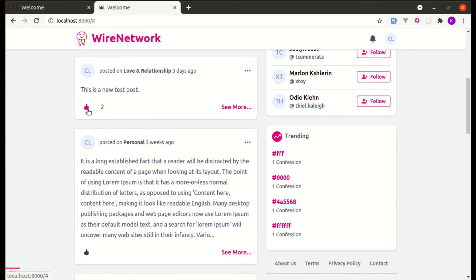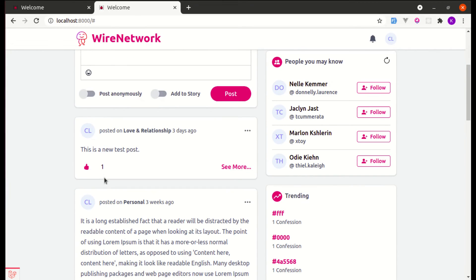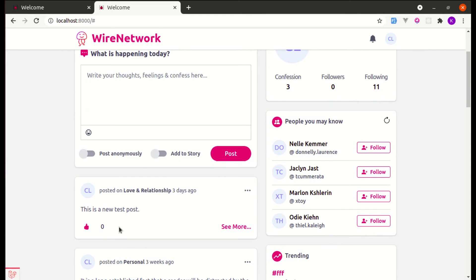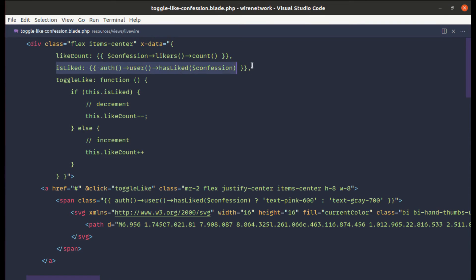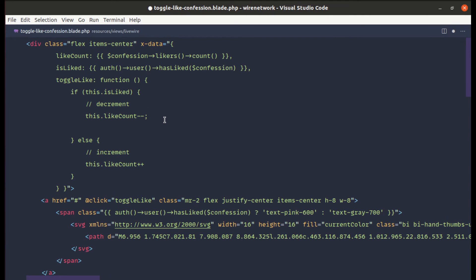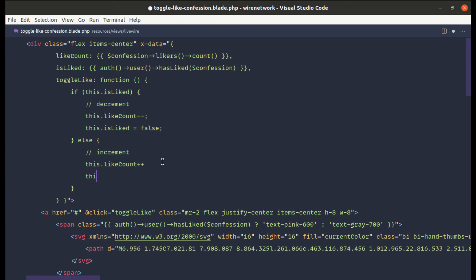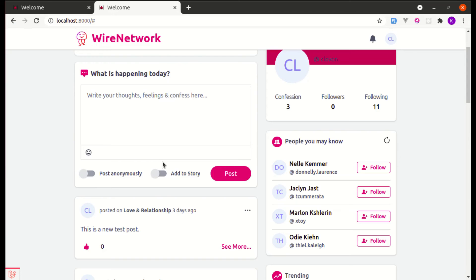After refreshing and clicking, the count decrements. But clicking again also decrements because we're not changing the `isLiked` value after toggling. We need to flip `isLiked` as well. After the decrement: `this.isLiked = false`; after the increment: `this.isLiked = true`.